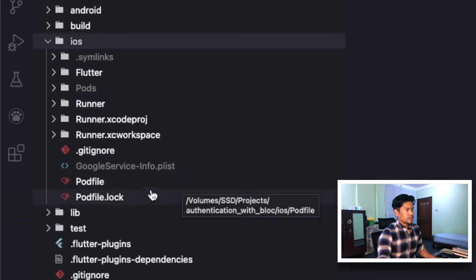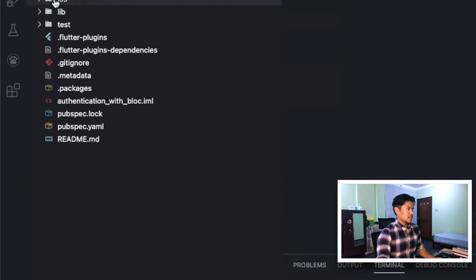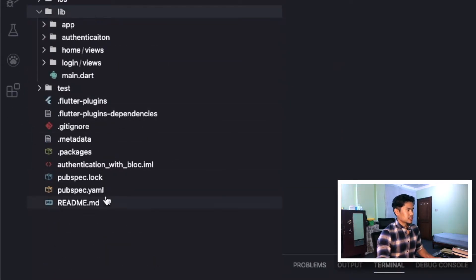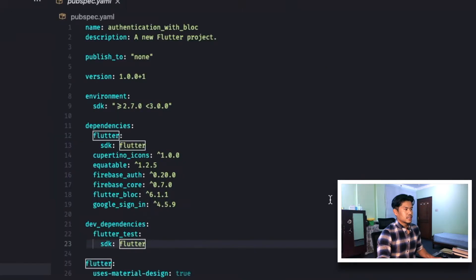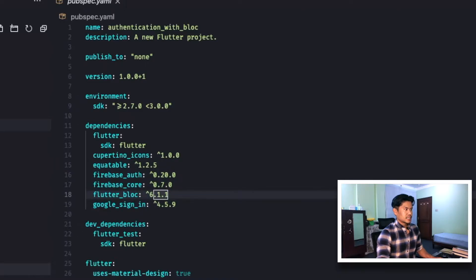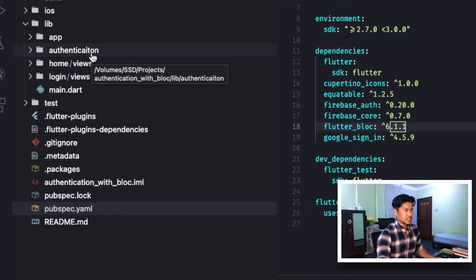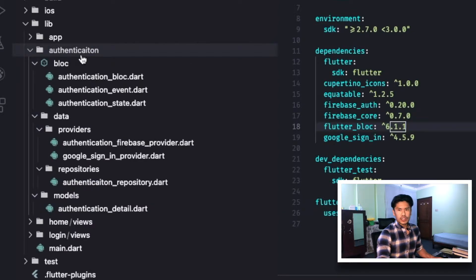Number one, you should have your Google Info.plist file in your Flutter project. After that, let's check our dependencies — you should have firebase_auth, firebase_core, flutter_bloc, and google_sign_in. Once you've done that, you need to create a Firebase authentication folder that will specifically deal with the authentication mechanism for your Flutter application.